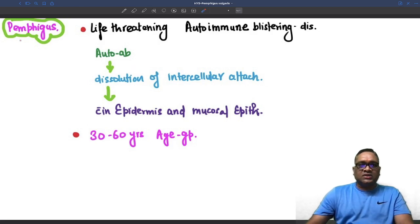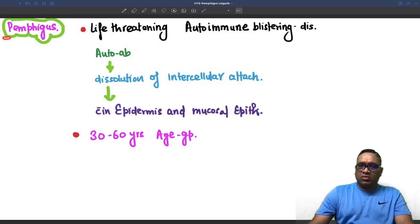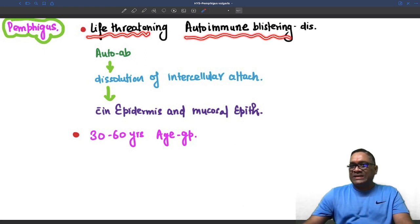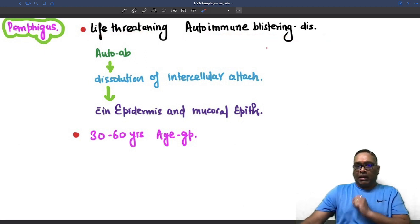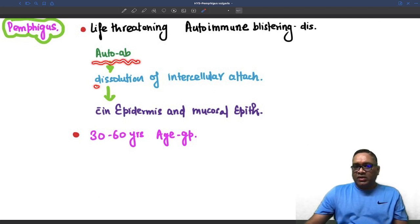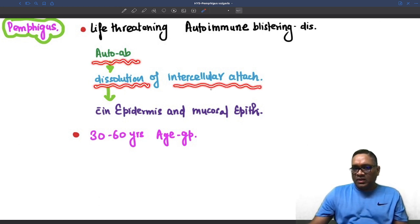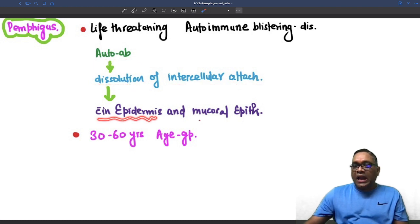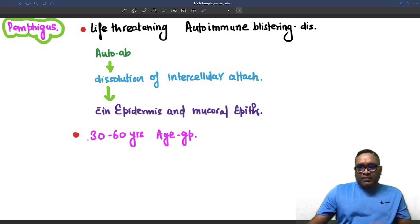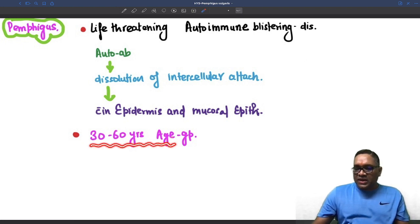Hello everyone. In this Hilding Shorts I am going to talk about Pemphigus vulgaris, which is a life-threatening autoimmune blistering disorder of skin where autoantibodies will be causing dissolution of intercellular attachment within the epidermis and mucosal epithelium. The age group affected will be 30 to 60 years.